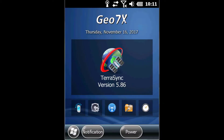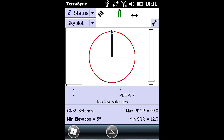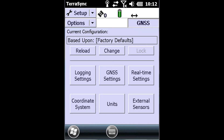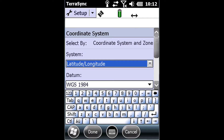The first thing I'm going to do is open up Terasync on my Geo7x. The first screen that we will see will be the Status and Skyplot screen within Terasync. I'm then going to hit the drop-down and go to Setup, then click on the Coordinate System tab, which will allow me to change the coordinate system on the unit itself.